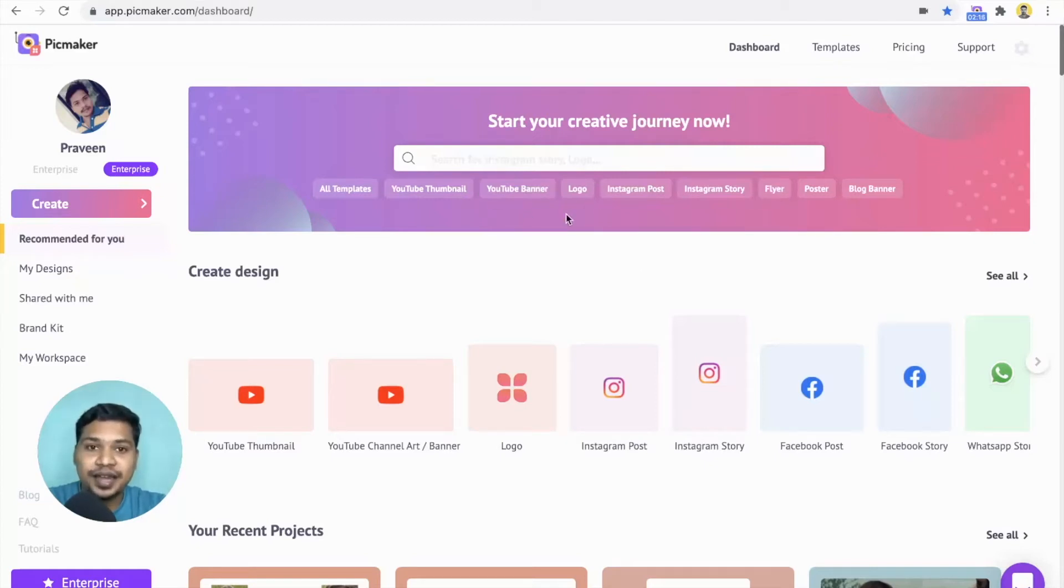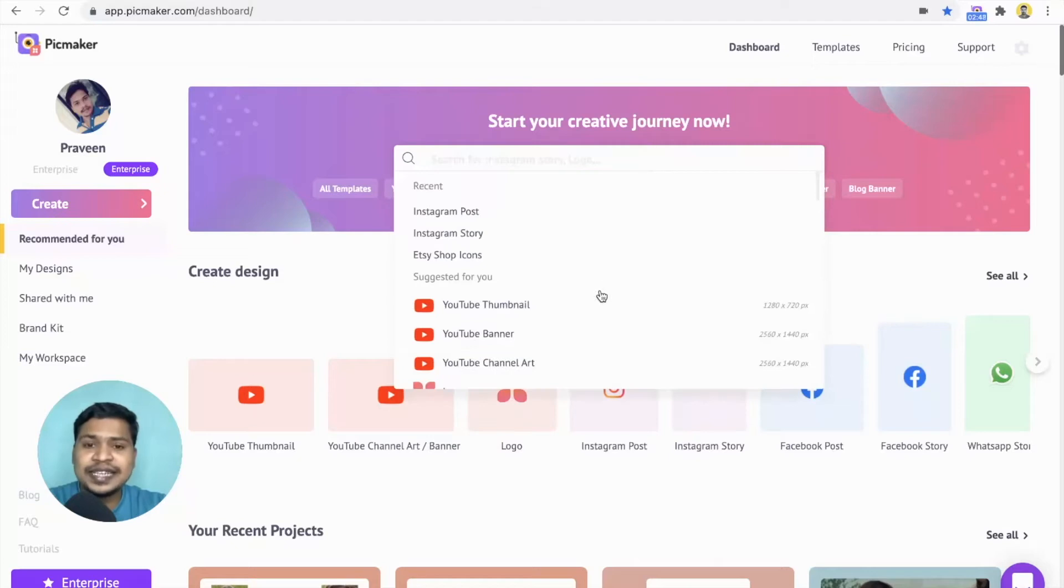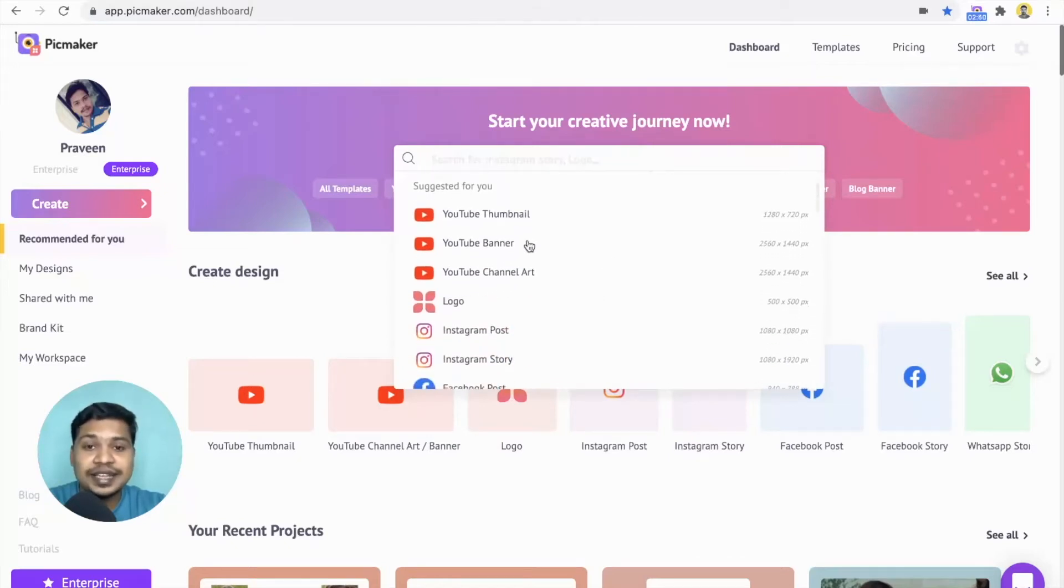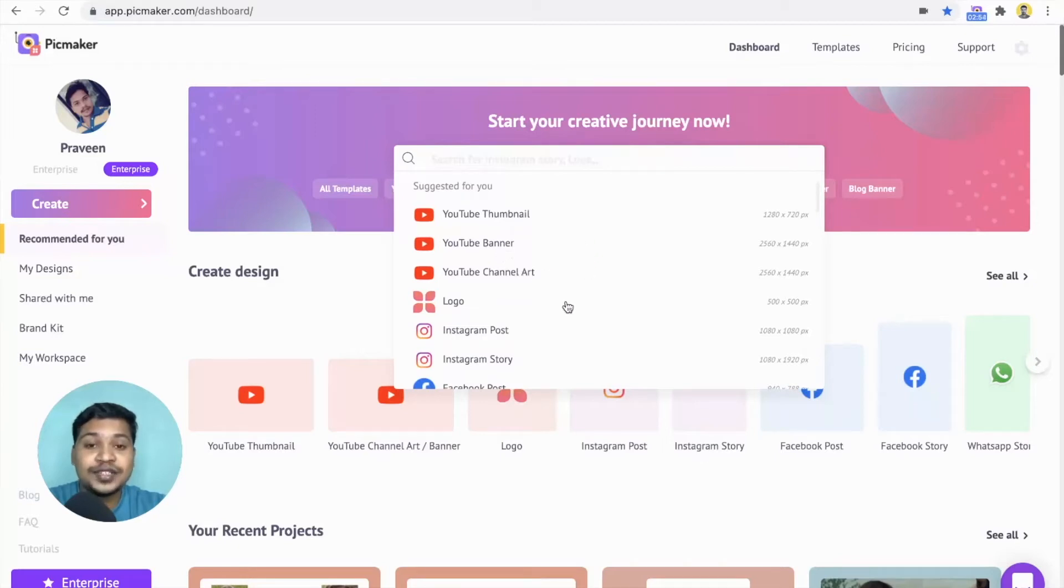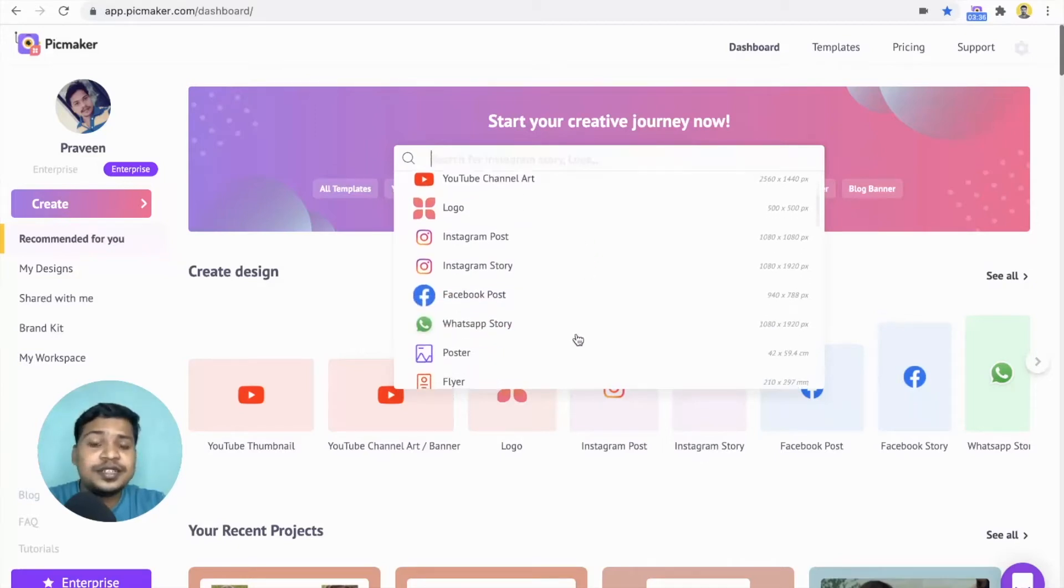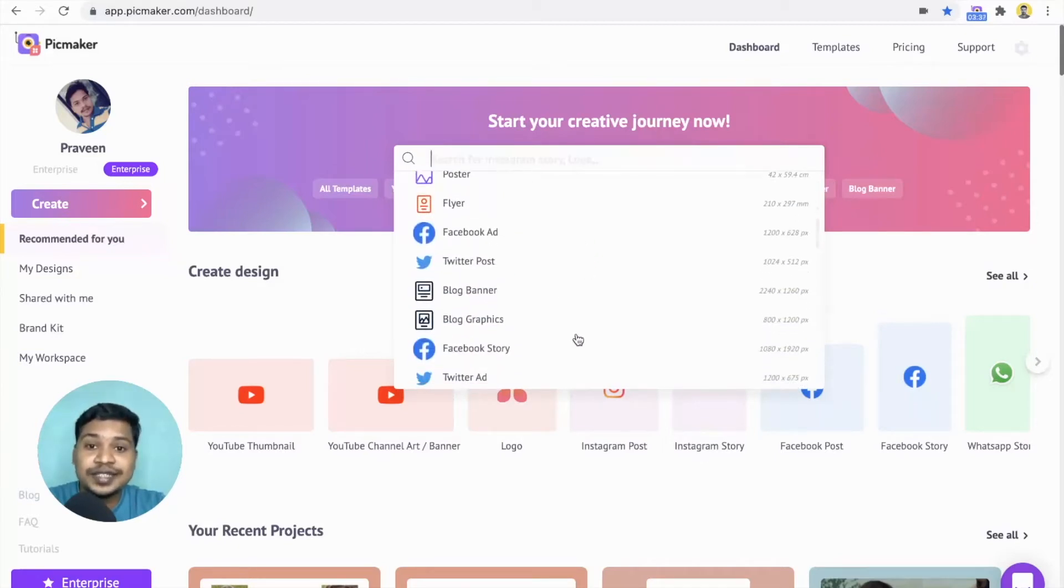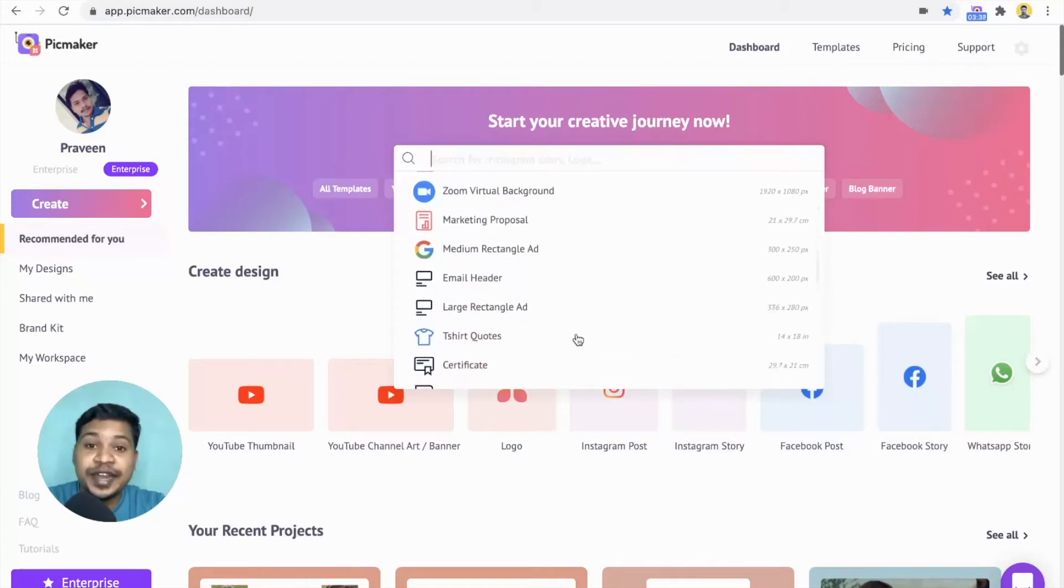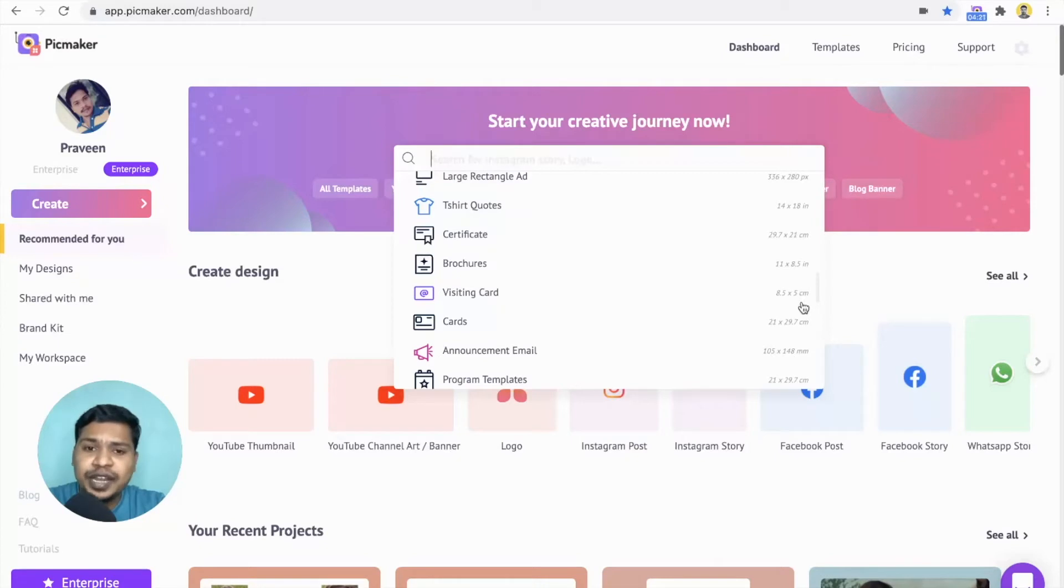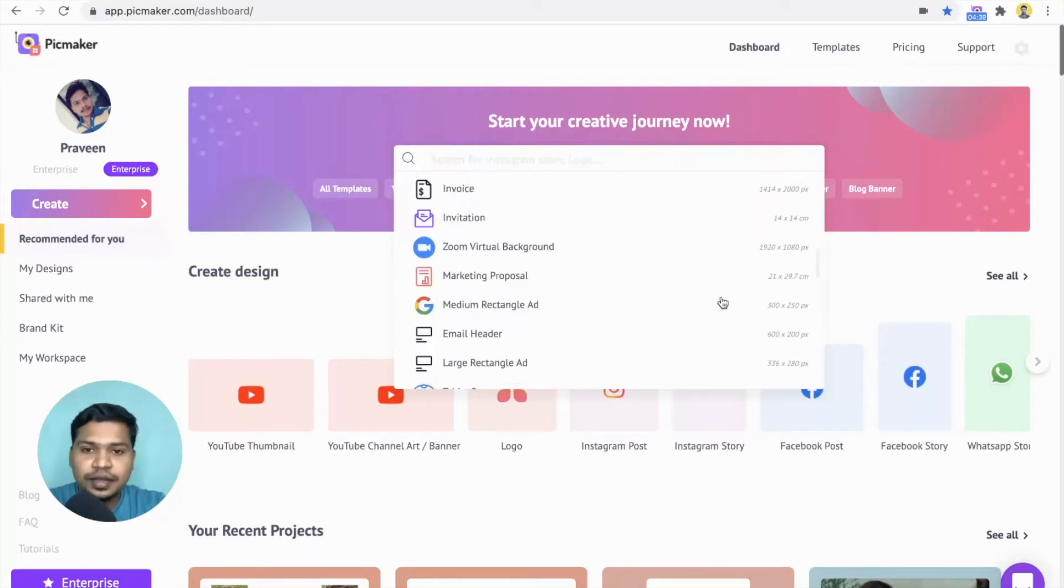Once you click on it, it suggests different design categories, like YouTube thumbnail, YouTube banner, YouTube channel art, and so on. We have many other design categories for today's creators. As you can see, it comes with the right dimension. So you don't have to worry about the size of your design.